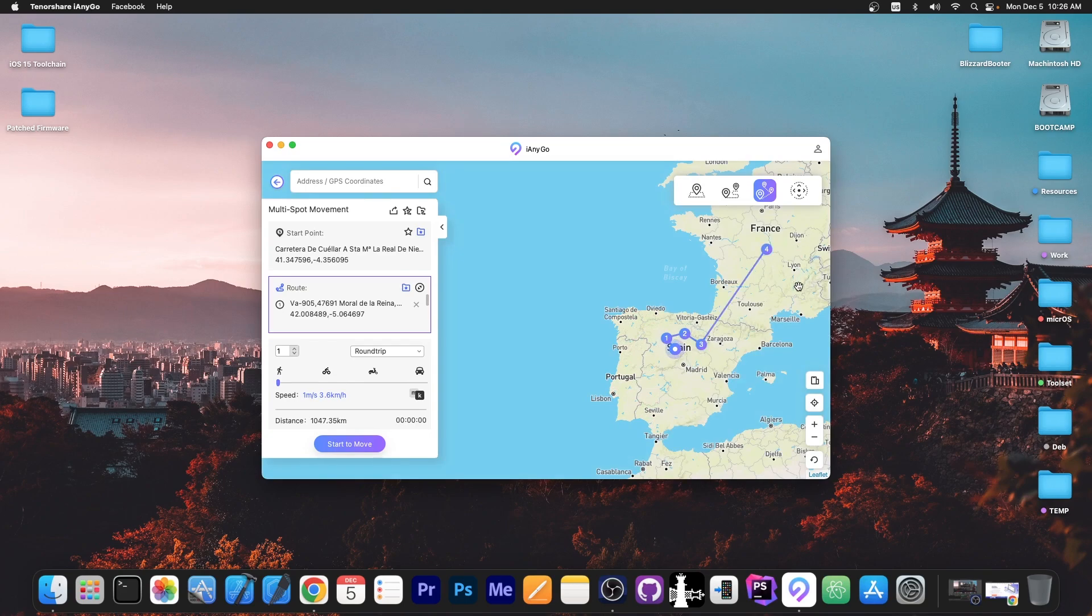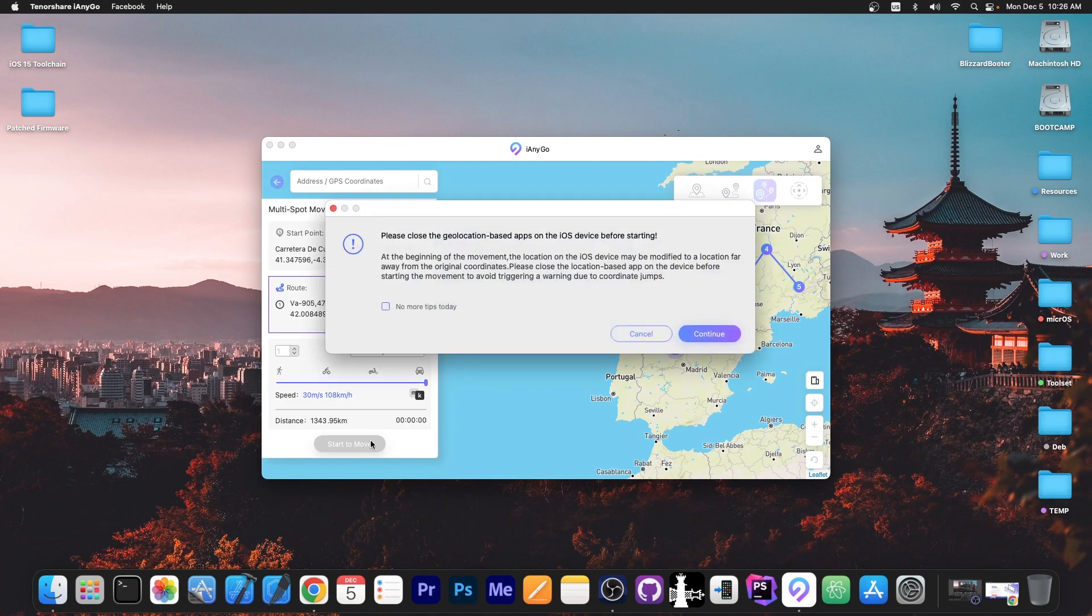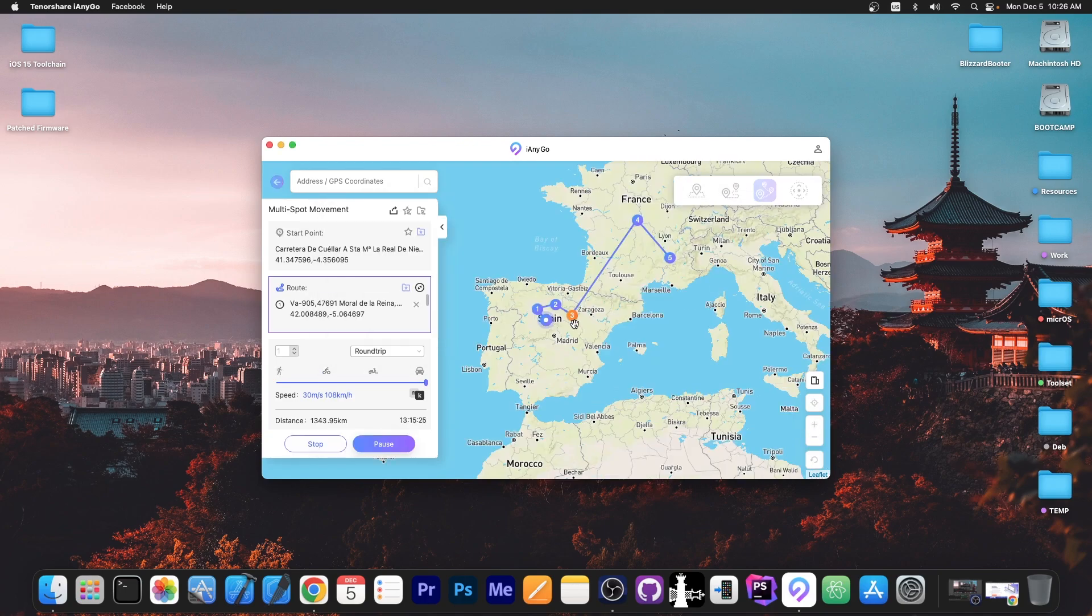And as you can see we can have as many points as we want and it will follow them one by one towards the final location. The same thing in here you can control the speed and I'm going to press start to move and that's it.